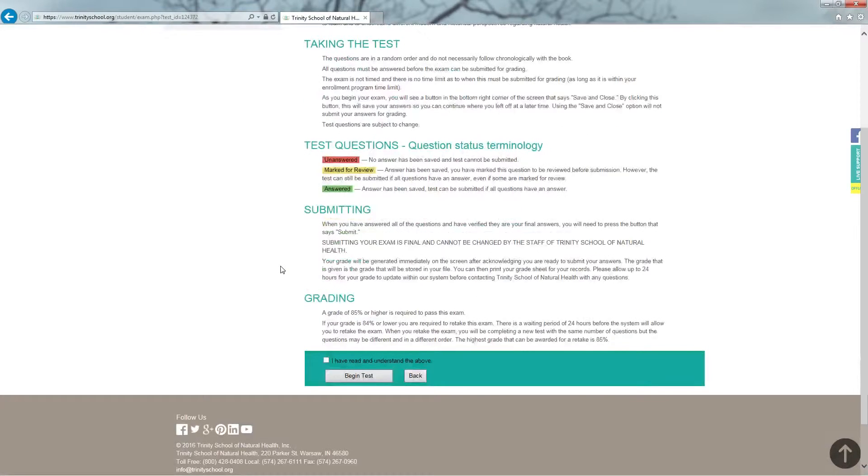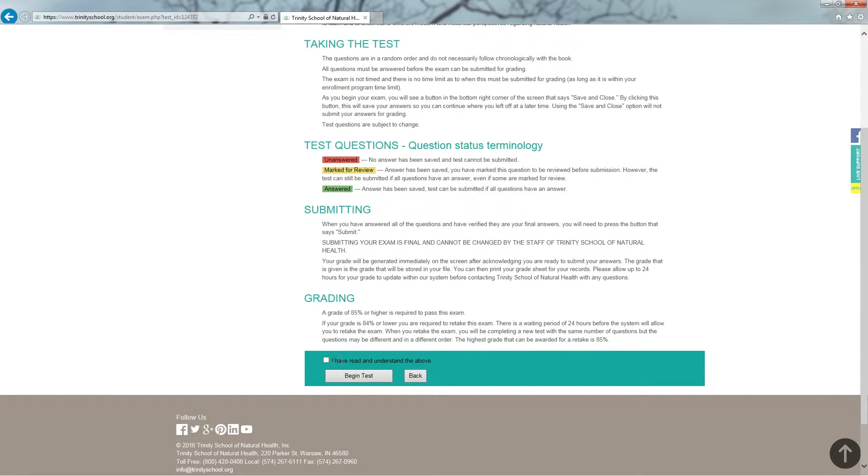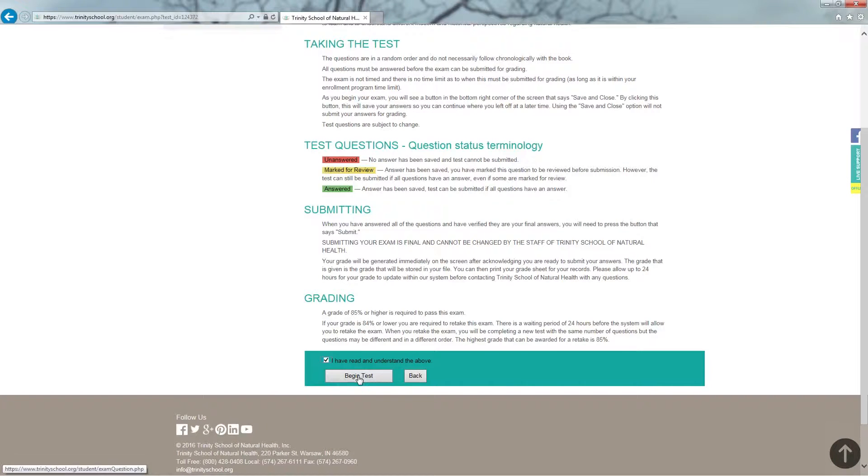When you're ready to begin, at the bottom, click on I have read and understand the above. Then click Begin Test.